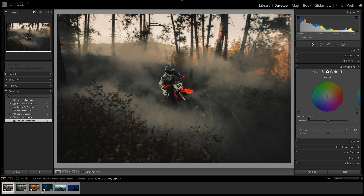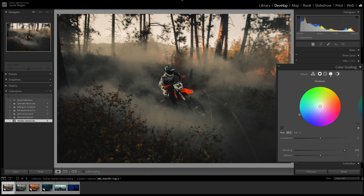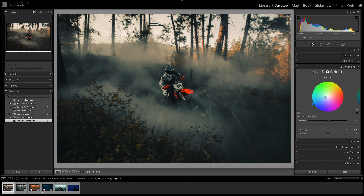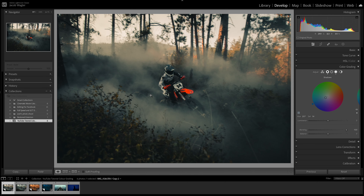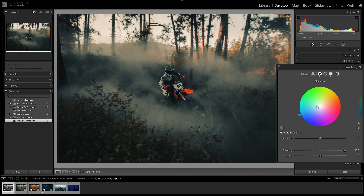Now we're going to hop into our shadows. We're going to go a mixture between the teal and the deep blue, at about hue 207, and push that up a little bit. Within the shadow of the dust being kicked up around our subject, you can see what it's doing. But I want it to be more of a green look, so I'm going to push the hue up towards the green, and we're really starting to see our look come through.